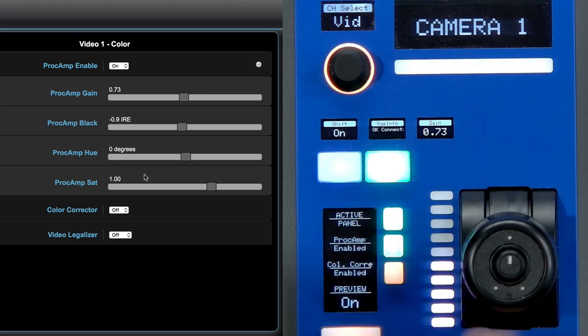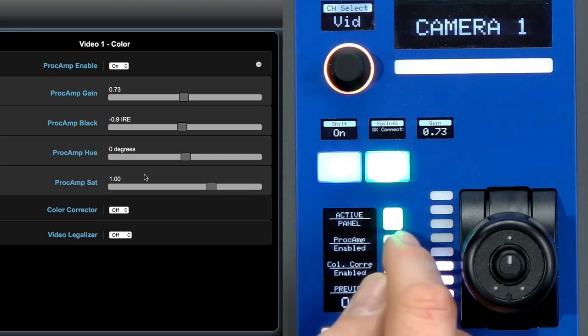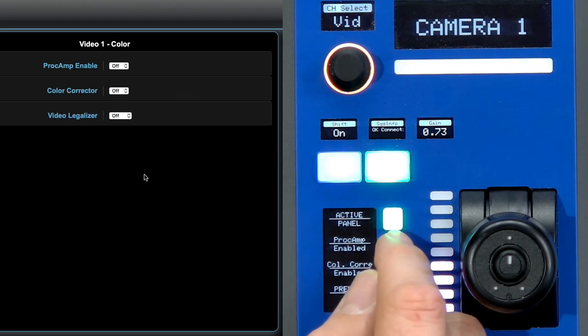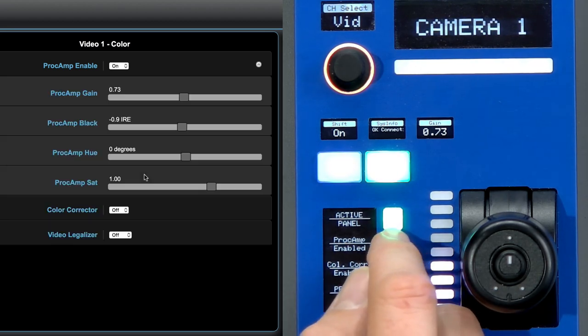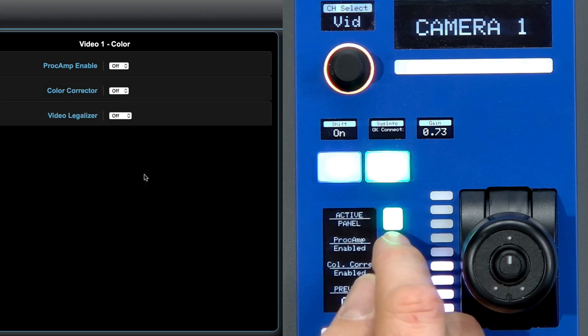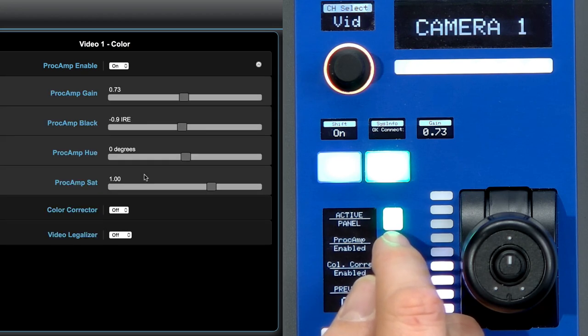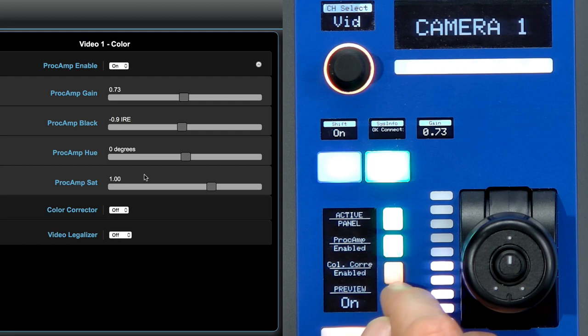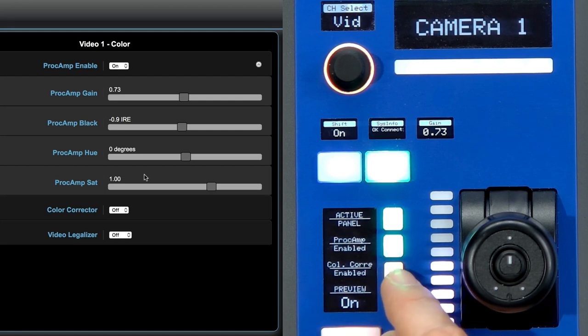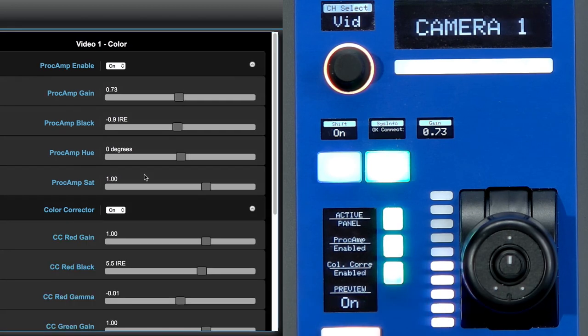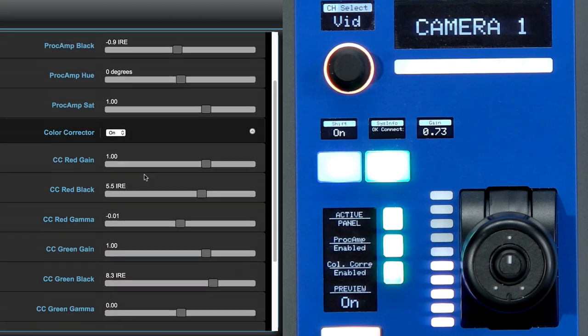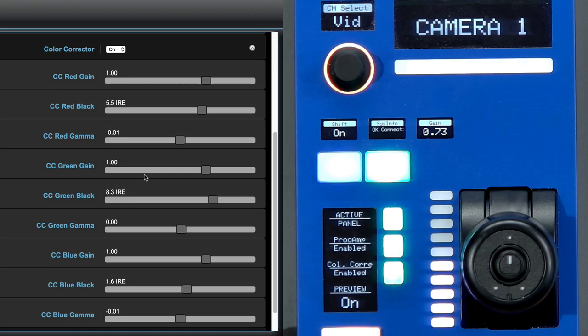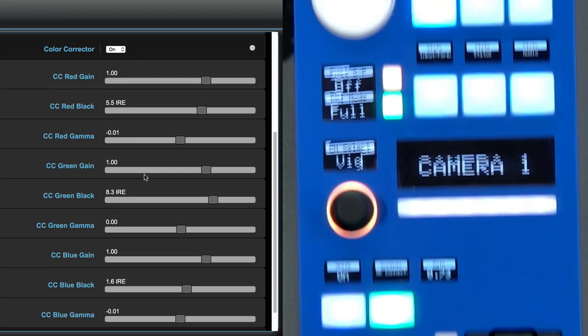The PROC AMP enabled button, if I disable that, you'll see in the web interface it corresponds to enabling and disabling that function. Likewise, we have a color corrector enabled button right here. If I press that one, you see I get access to a whole lot of more features in the color corrector. Let's move on to that.